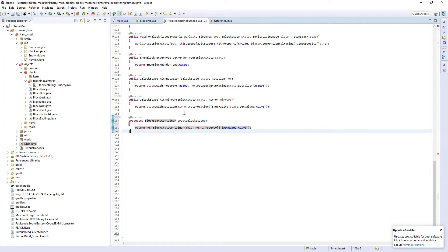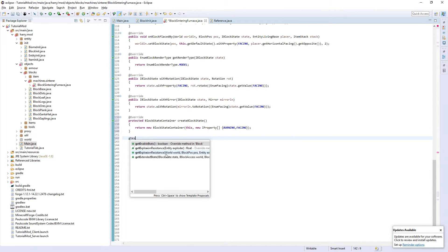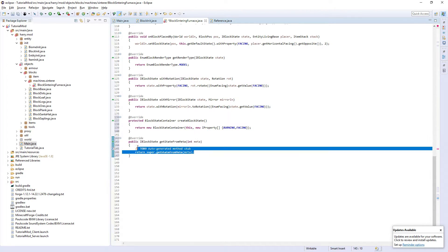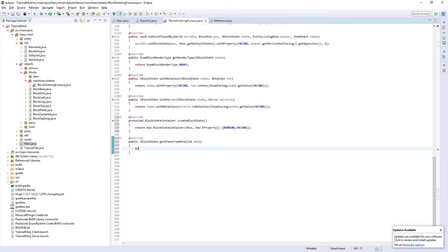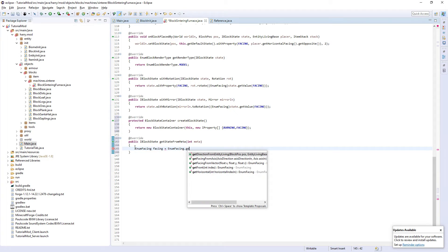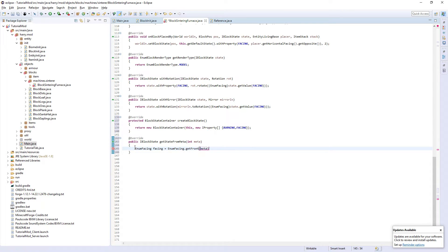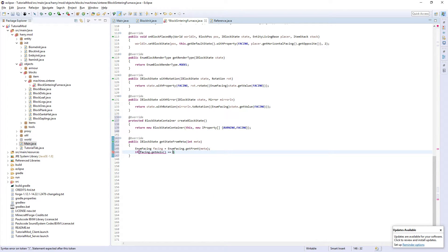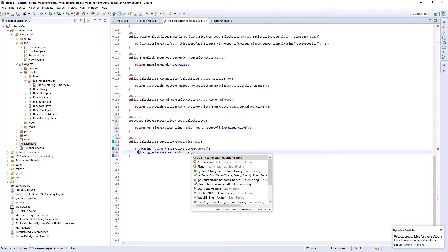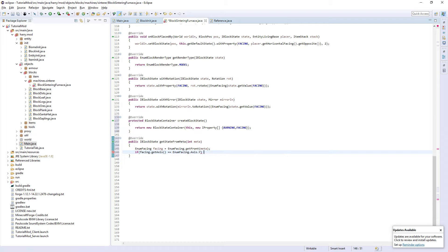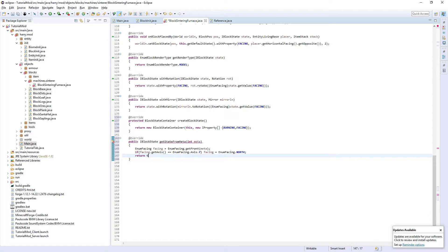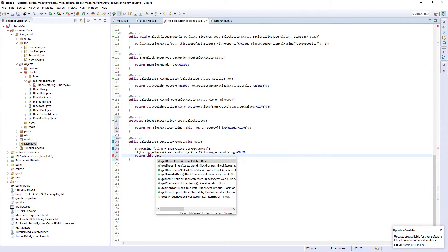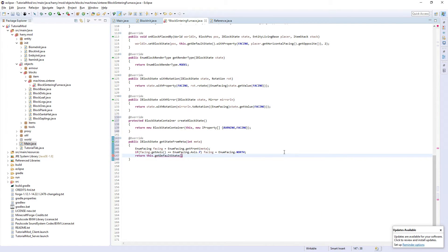Now we're going to want get state from meta. Firstly we're going to get the facing. EnumFacing facing is enumFacing.getFront from the meta data. If facing.getAxis equals enumFacing.axis.y, then facing is enumFacing.north. And then else return this.getDefaultState.withProperty facing, facing.